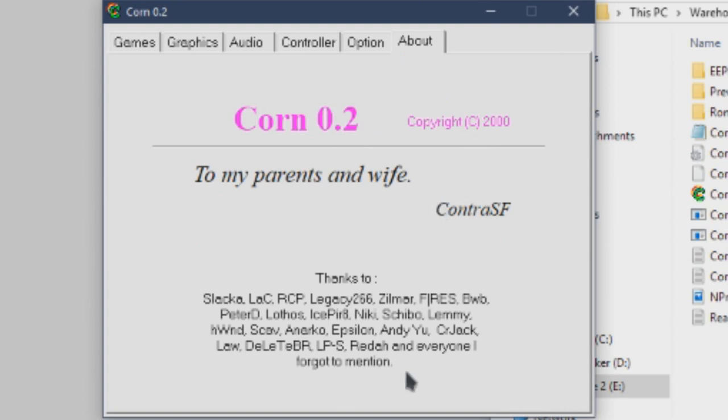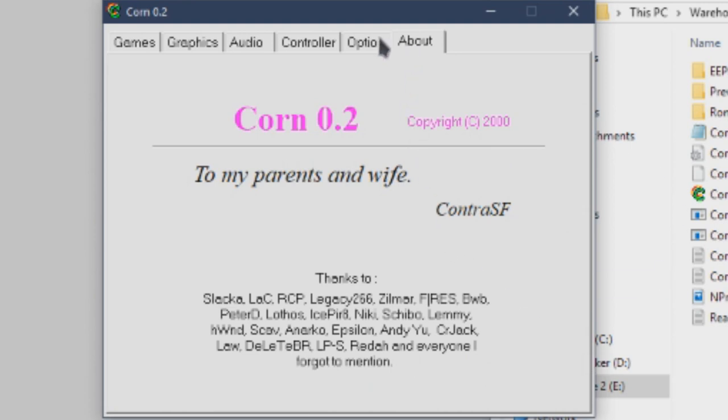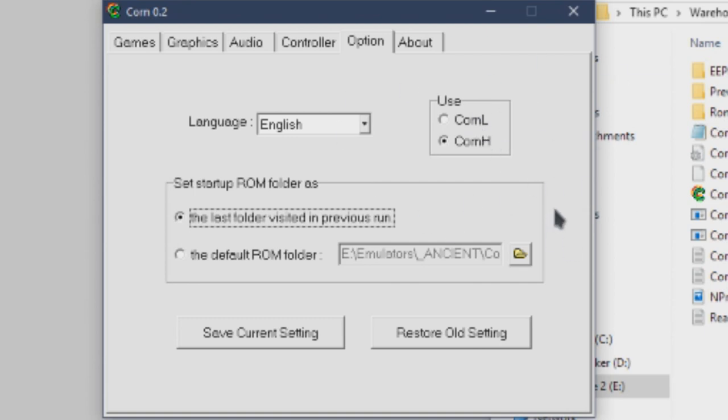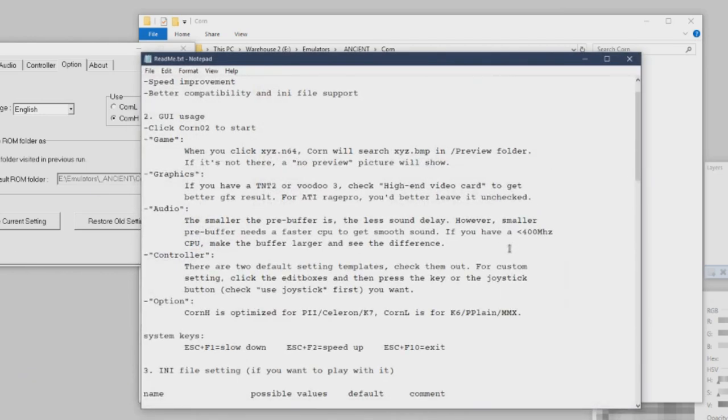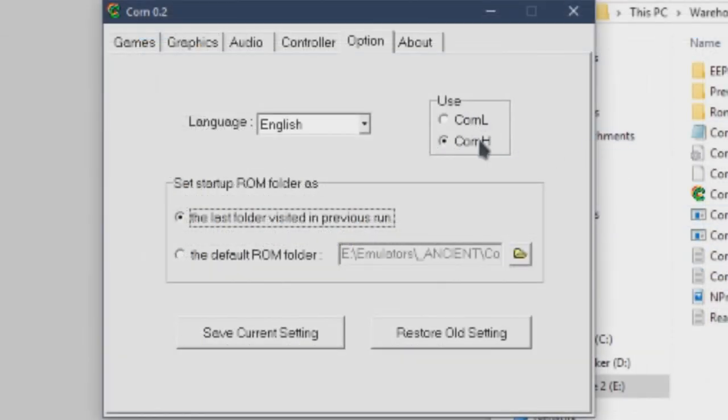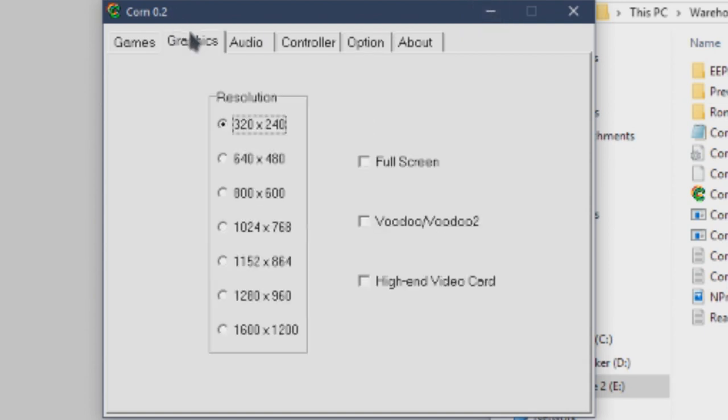Option. About. To my parents and wife. A lot of special thanks. And everyone I forgot to mention. This guy seems like a guy who really cares about his craft and the people around him. God, I hope you're still out there. But, yeah. For options, you can use startup ROM folder. You can use the last folder visited in the previous run, which is pretty good. Or you can use a default ROM folder. And then you can use Korn L or Korn H. I think these are different variants of Korn that work on different processors. Korn L is for, I think, somewhat older, lower-end processors. Korn H is for what was considered pretty high-end at the time. I'm just going off of what the readme says. I don't think my processor is any of these. I have an Intel Core i7. I don't think this matters, but I'm going to use Korn H because it seems like something for the big boys. And I consider myself a very large man.